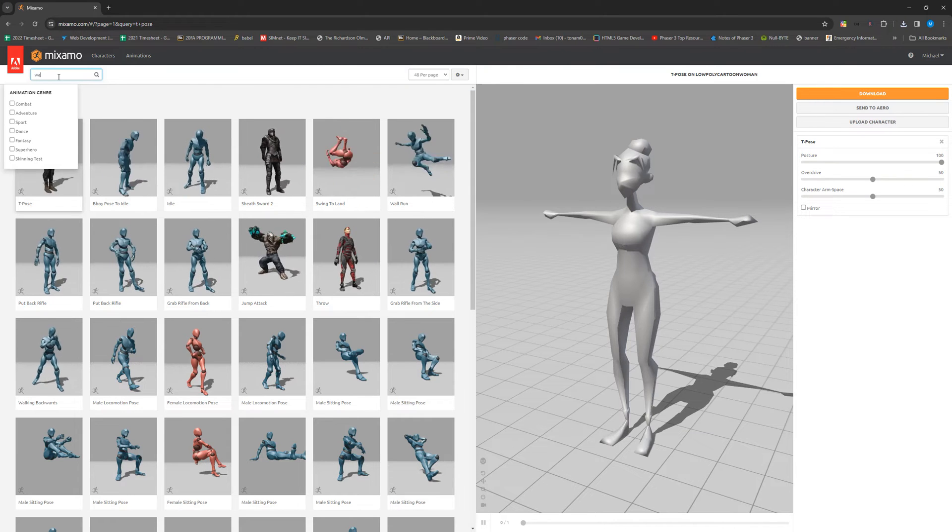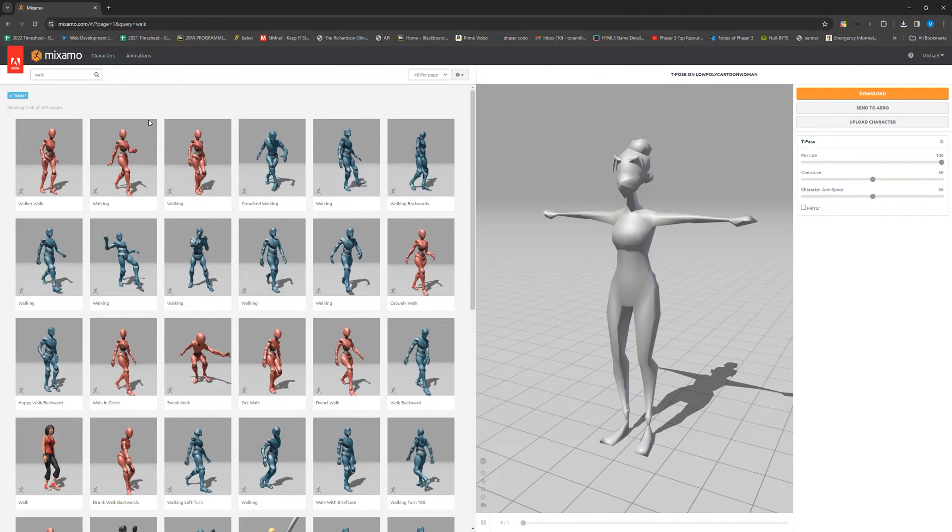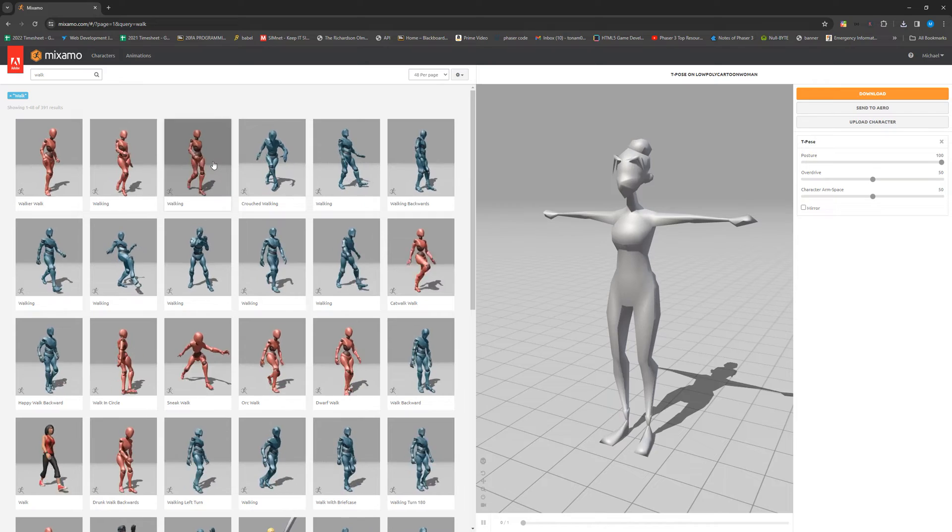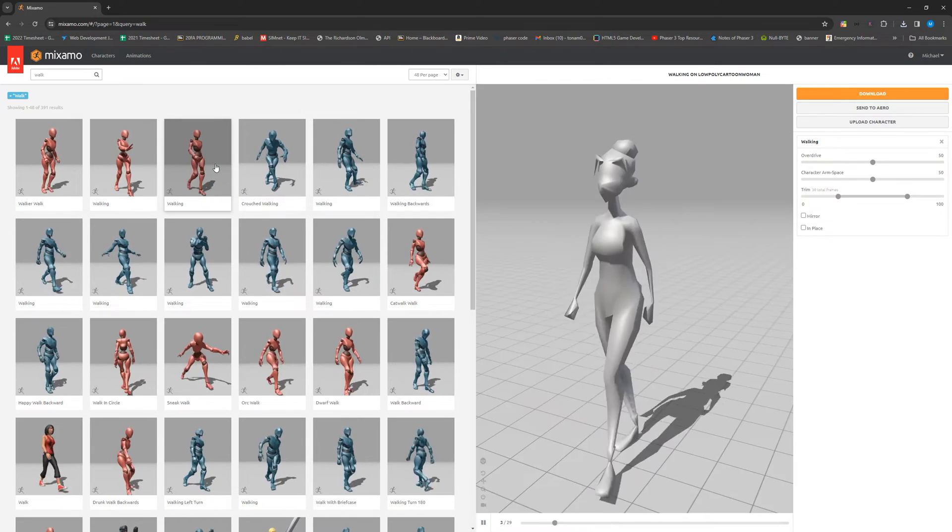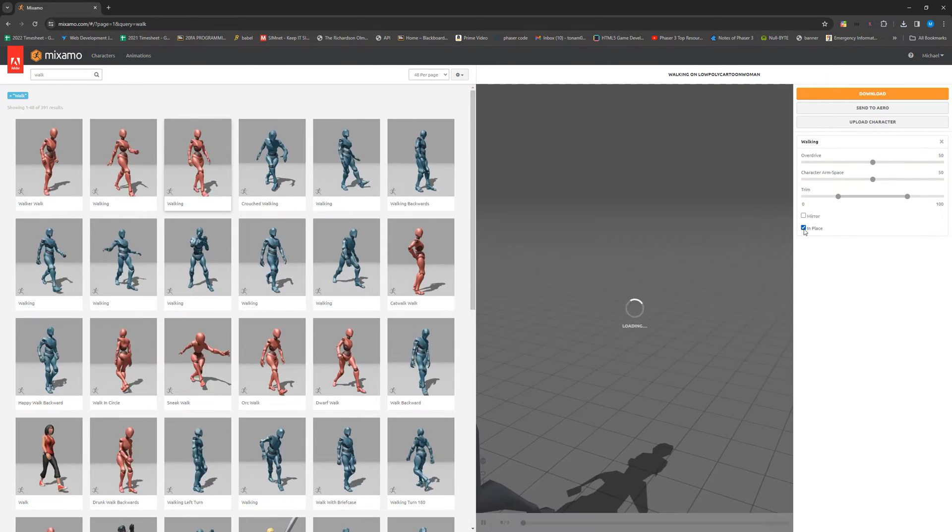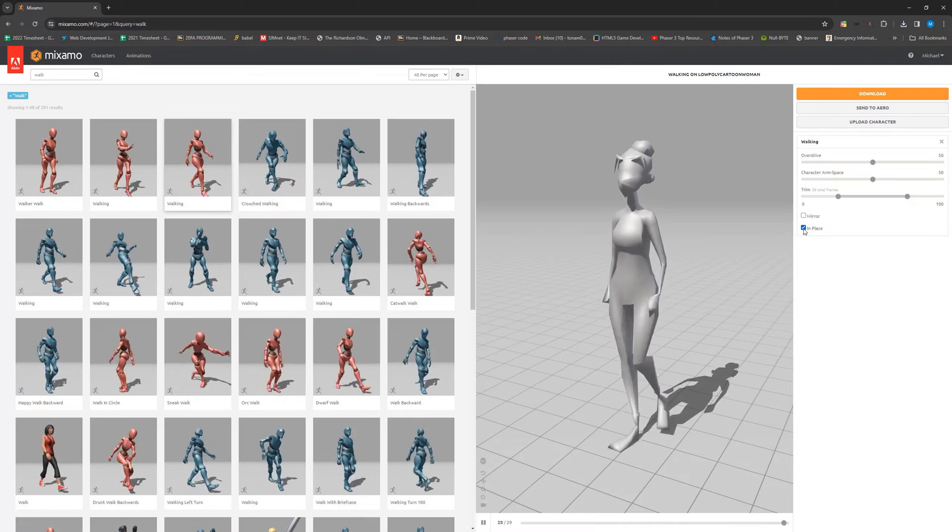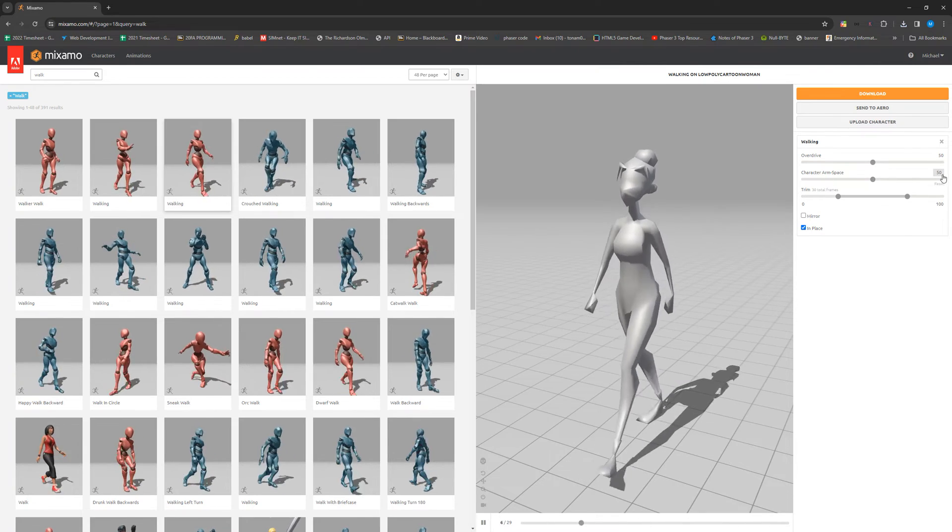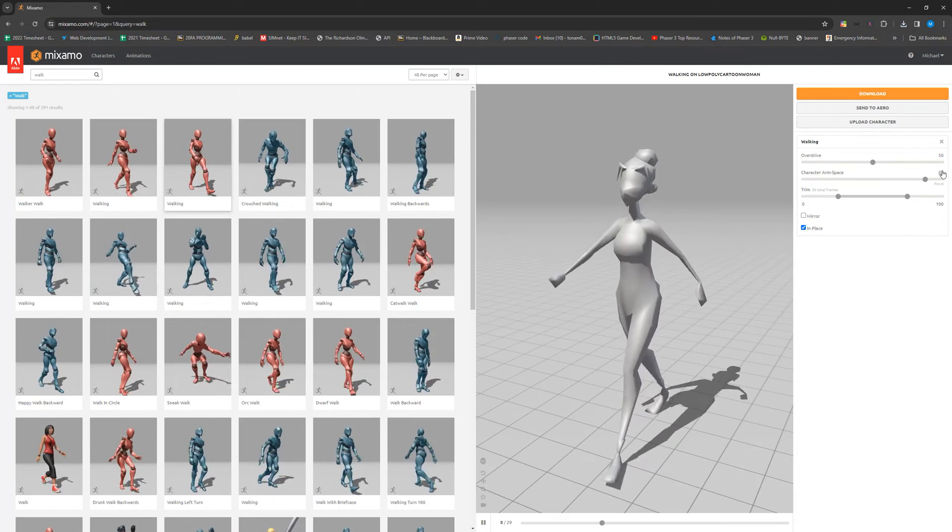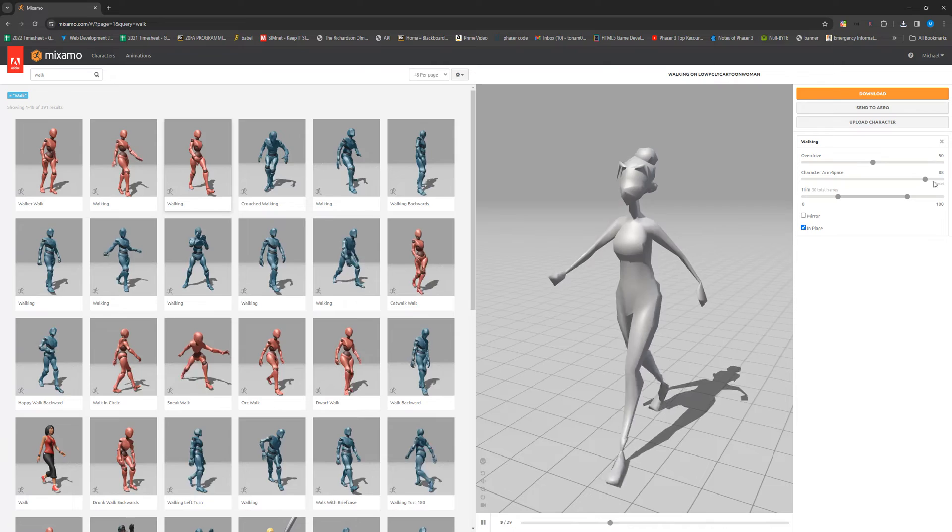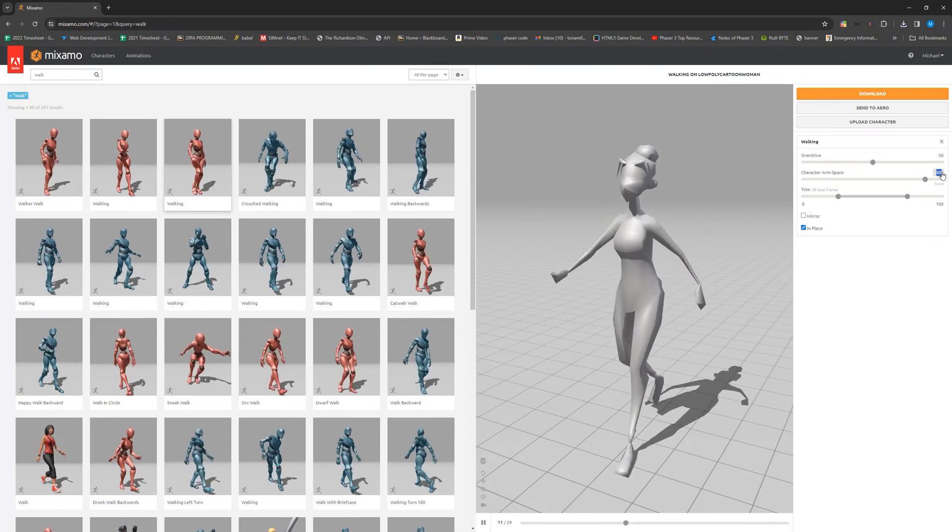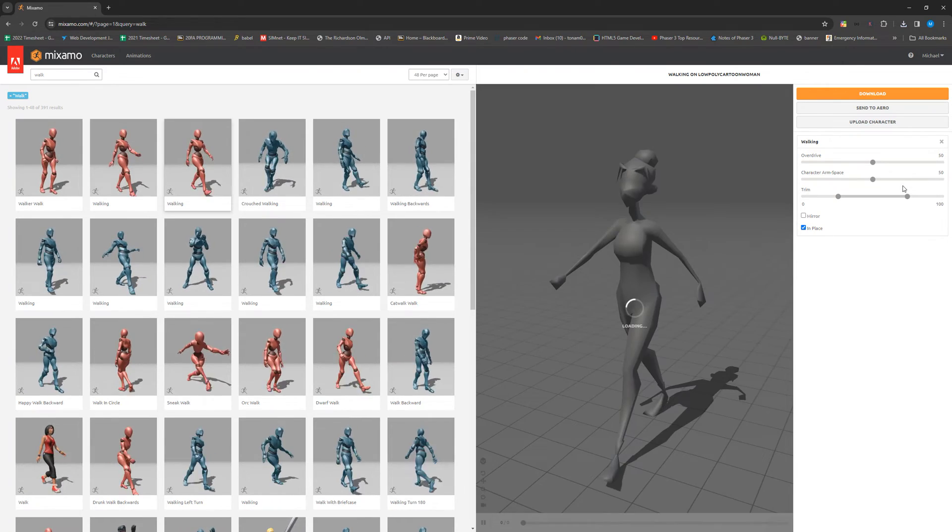I'm going to grab a couple of other things. I'm going to want a walk animation. Notice that I'm clicking in place here. It's really important that you click that for any option that has it. You can also adjust your character's arm length, which might be necessary depending on the kind of body you're working with.